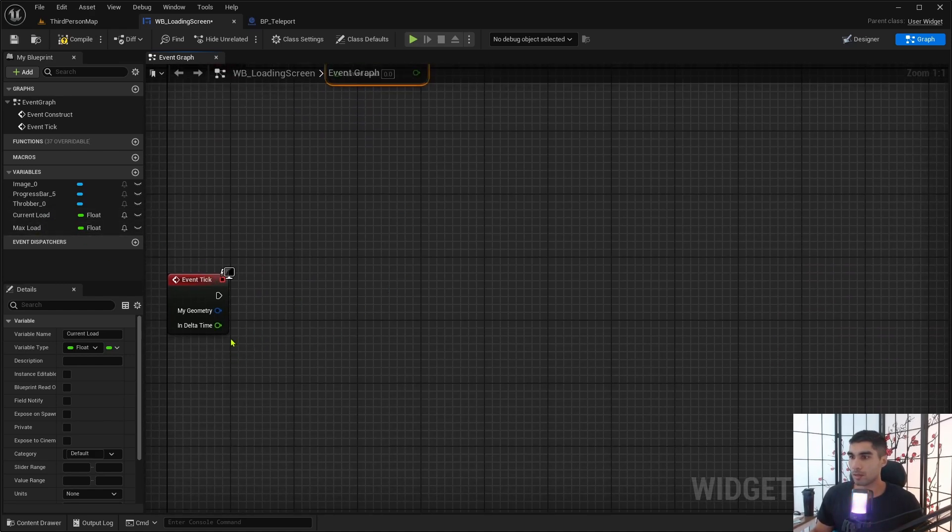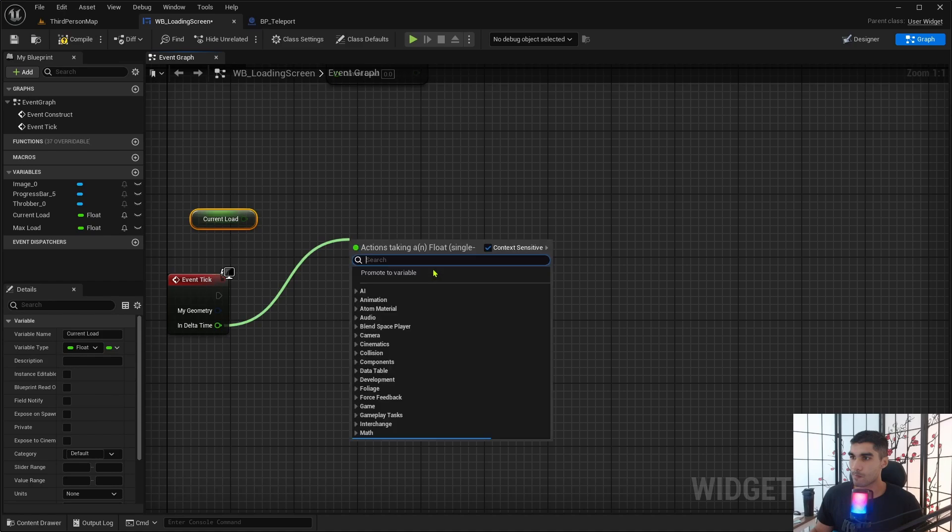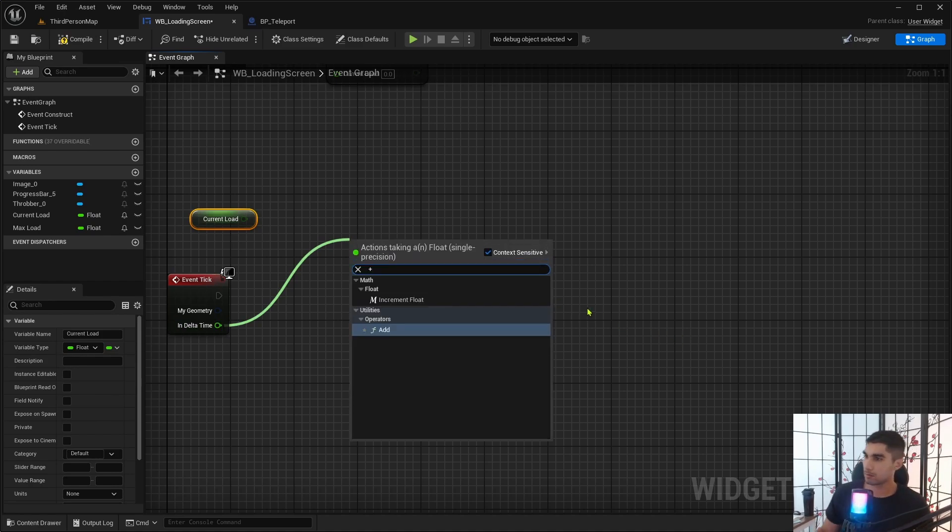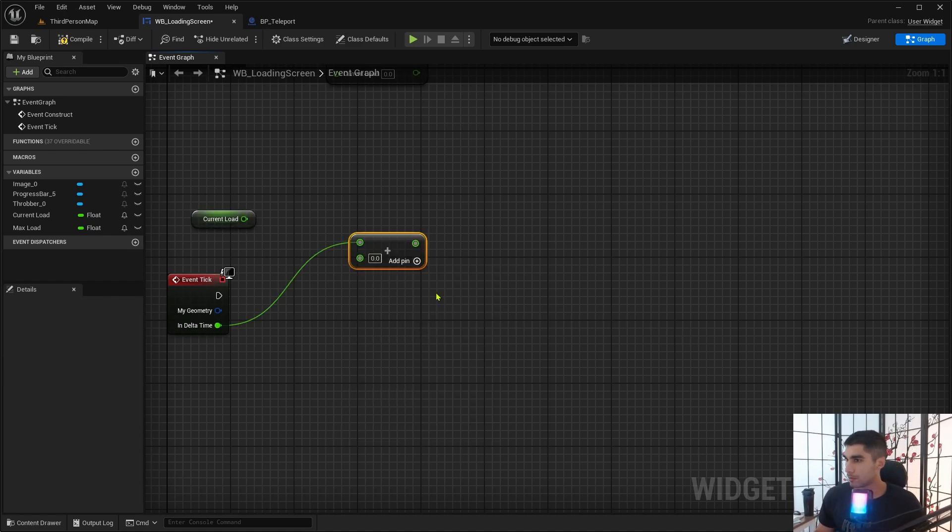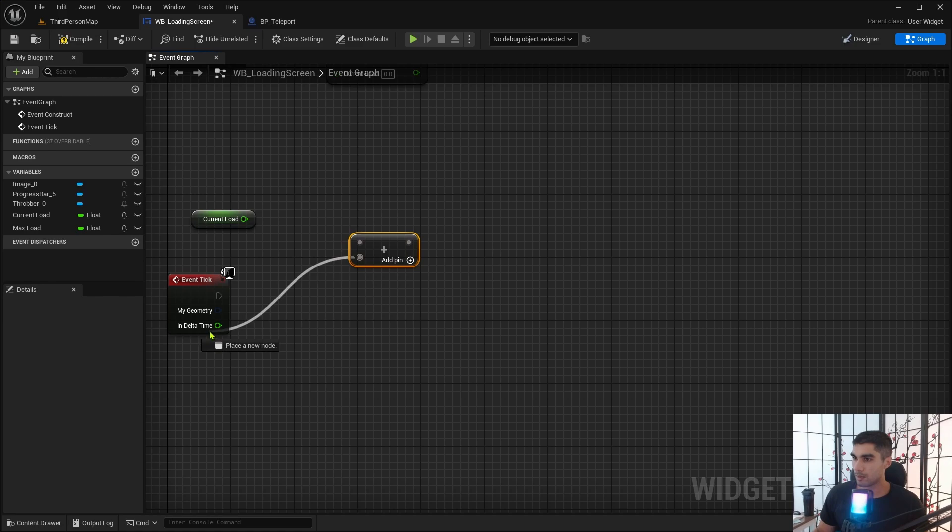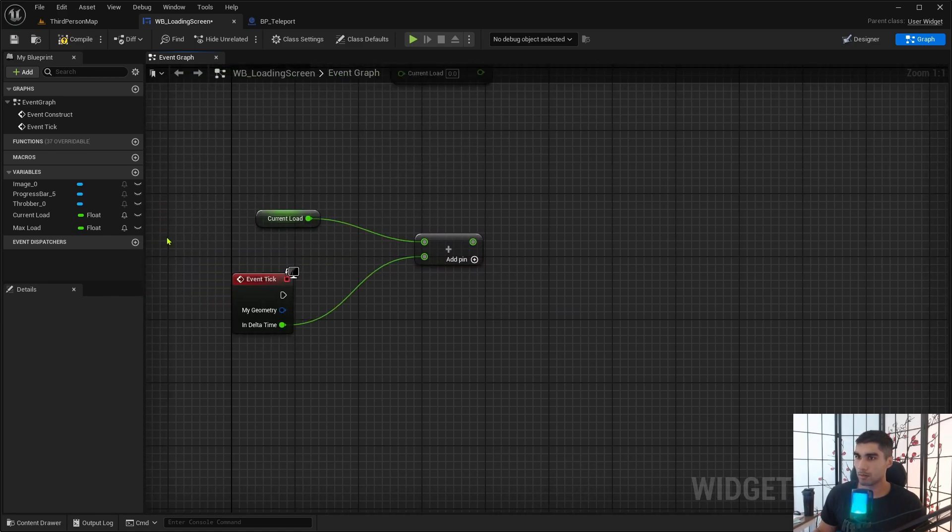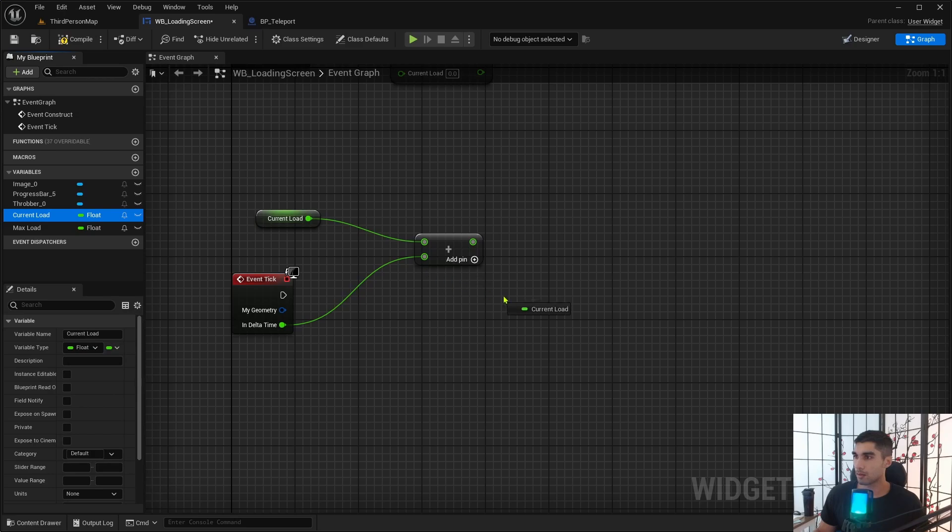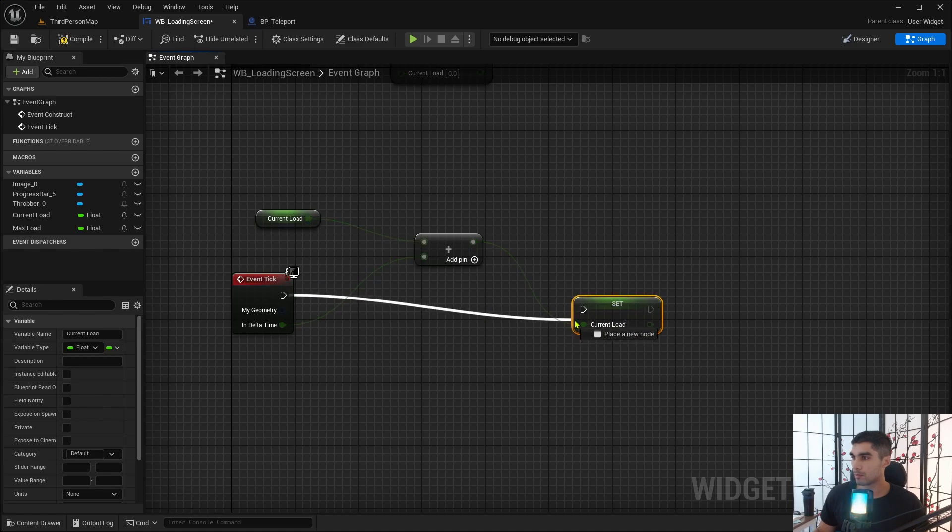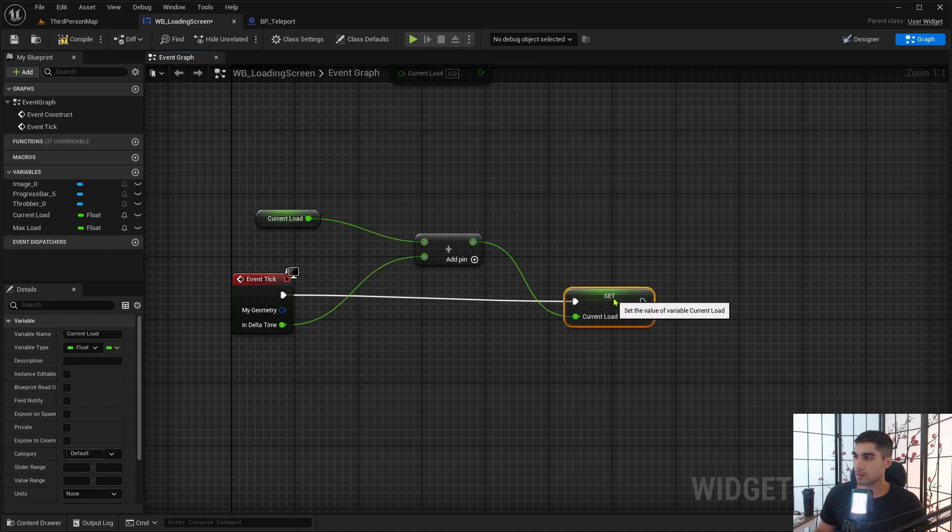So here I'm just going to set the current load stuff, so do that. Then I want to get the current load here and I want to add it to, add it to the current load. And that's going to be the set current load.